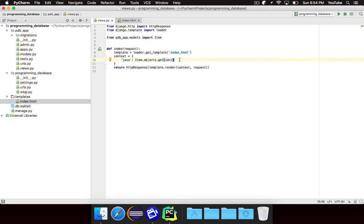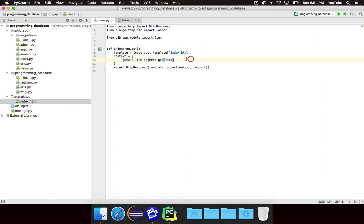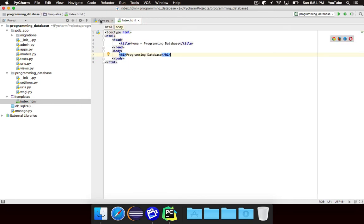We're going to look at how to make this dynamic so that the user can ask for whichever one they want and we'll pull it up, but that won't be for a couple of videos from now. So essentially we're creating this context variable called Java, and the value is whatever item has the ID of one. It will basically load all of the data for that item from the database and stick it in the model, and then we can access it inside of our template.